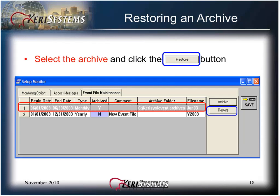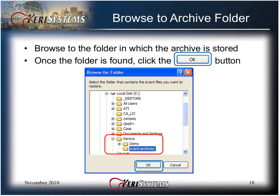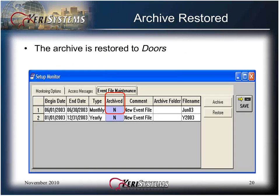To restore an archive, select the archive and click the Restore button. Browse to the folder in which the archive is stored. Once the folder is found, click the OK button. The archive is now restored to DOORS. After the archive is restored, it must be archived again and saved to the same or a different location.